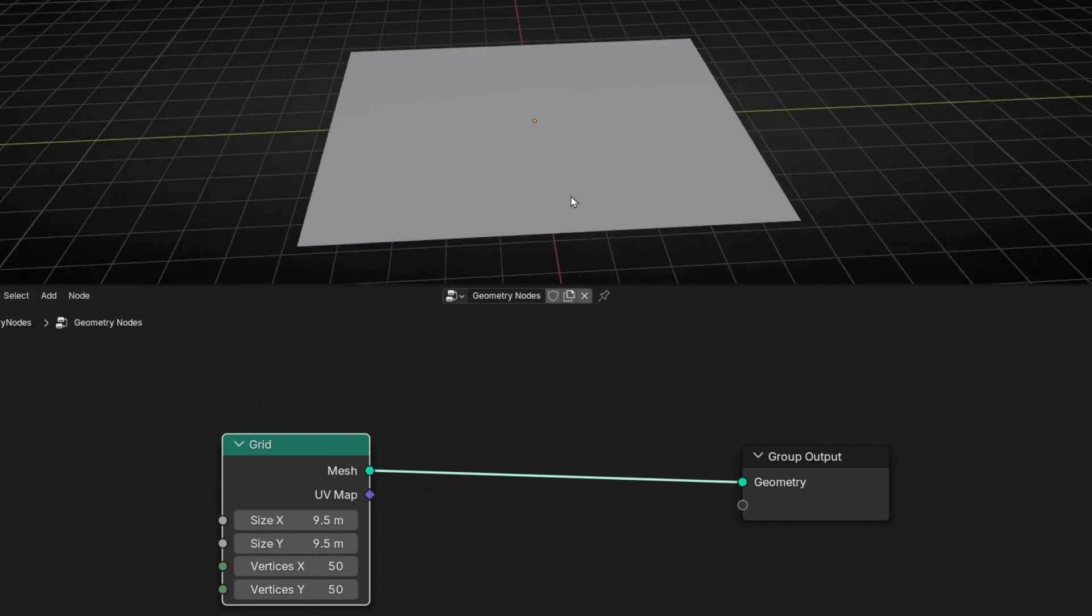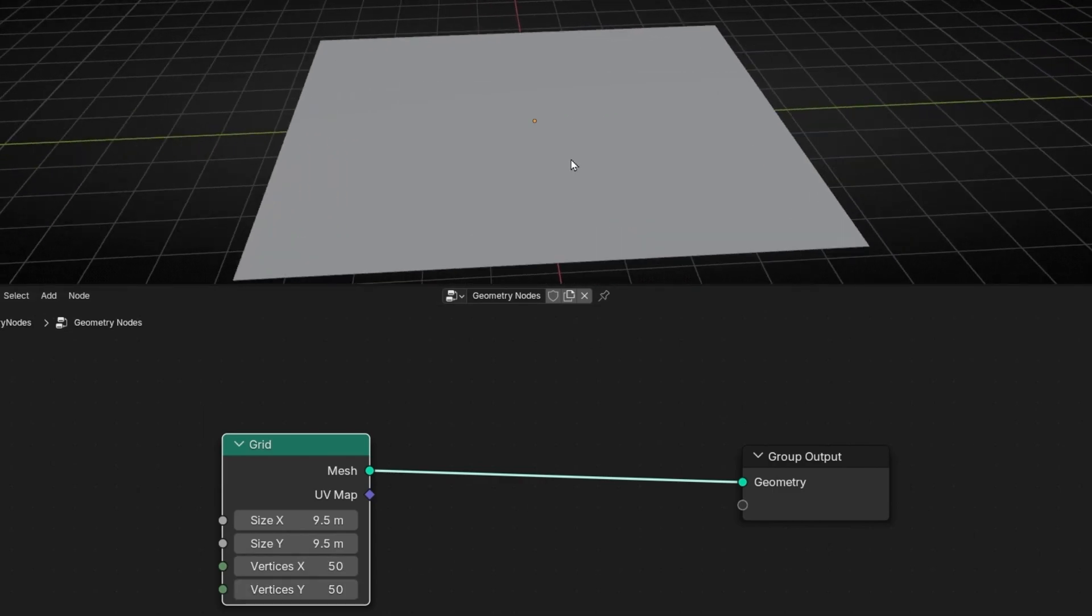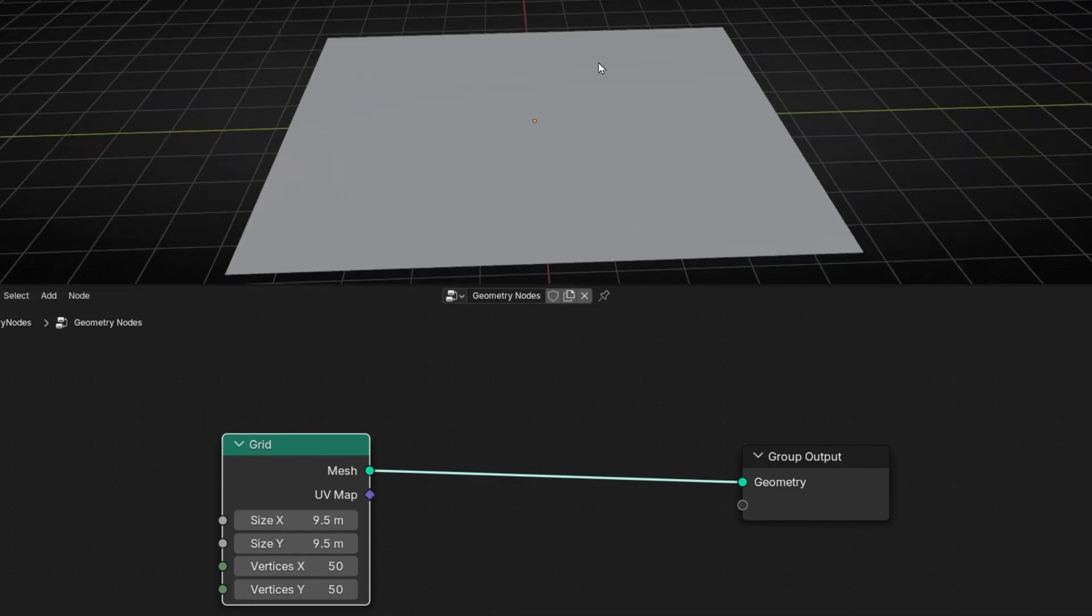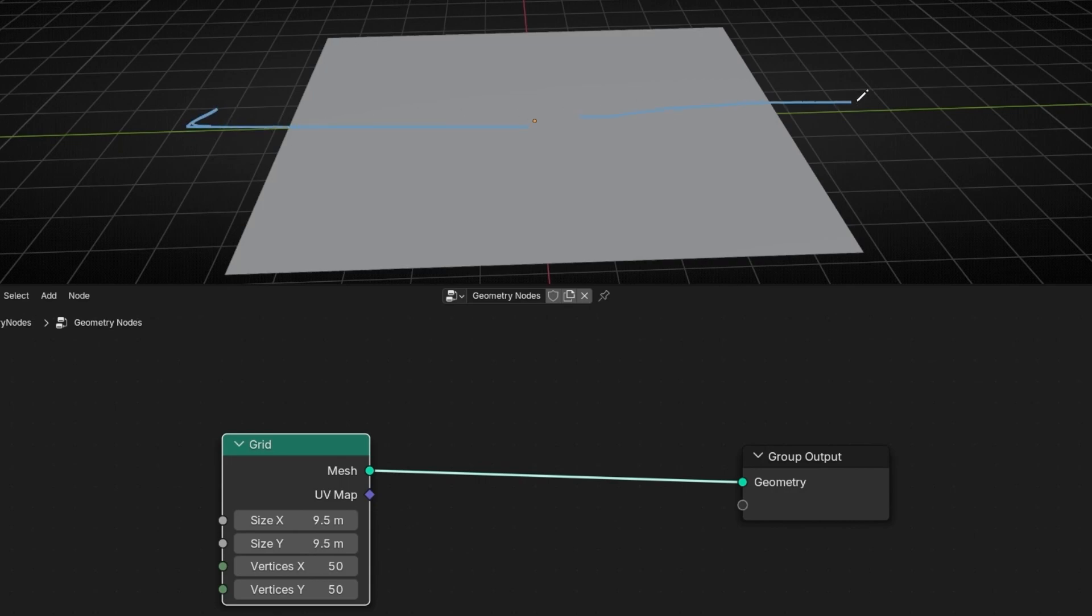So right now what I want is to delete this grid from the center, like a circle that is expanding. So something like this, from here, going out in all directions.